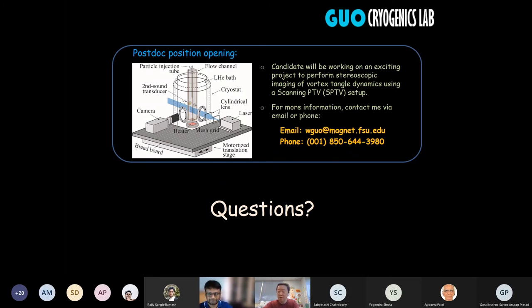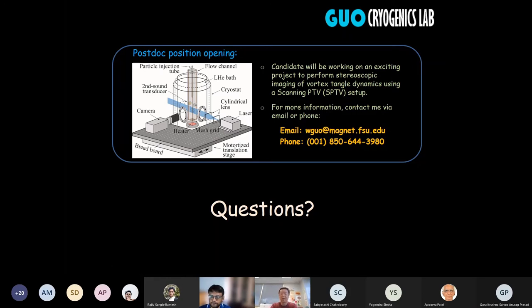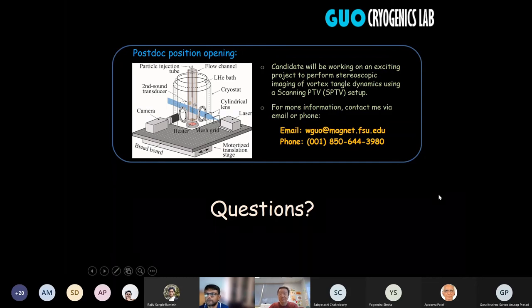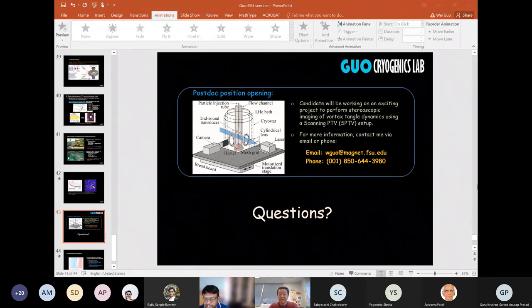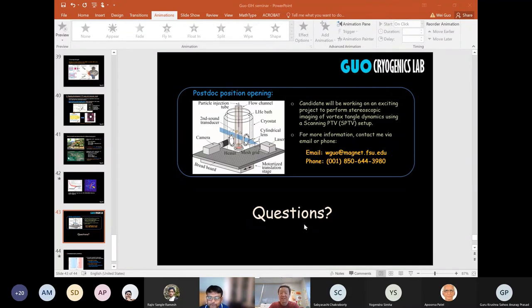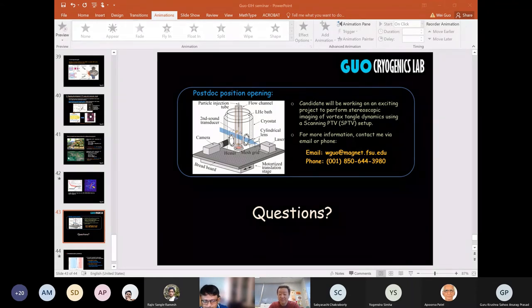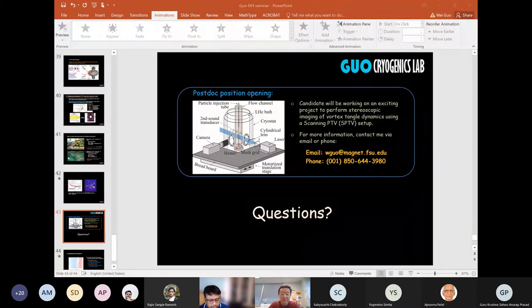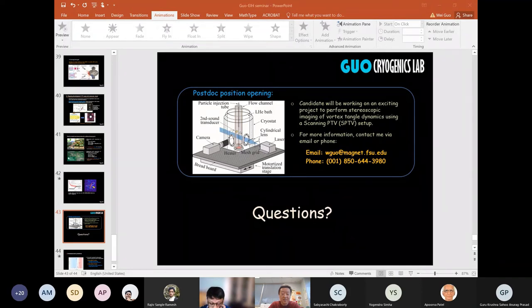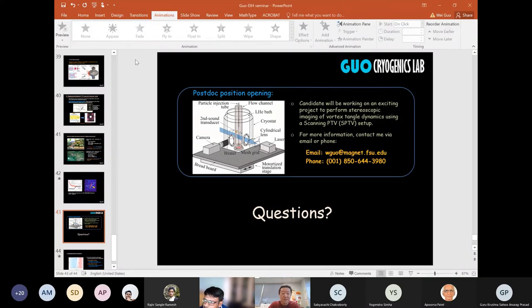That's essentially the end of my talk. I also want to mention that we have a postdoc position opening — if anyone is interested, please feel free to contact me. Thank you. The floor is now open for questions.